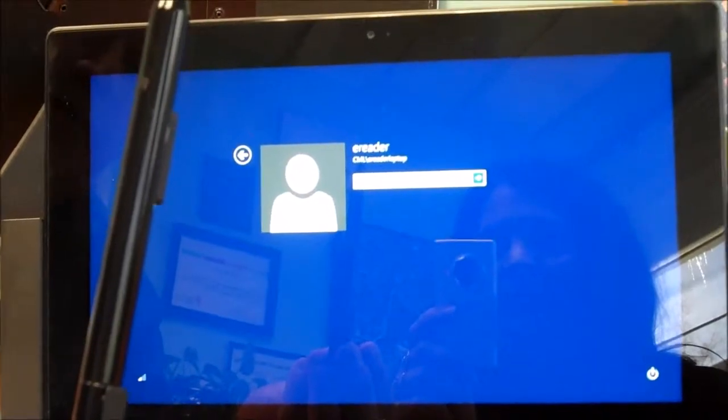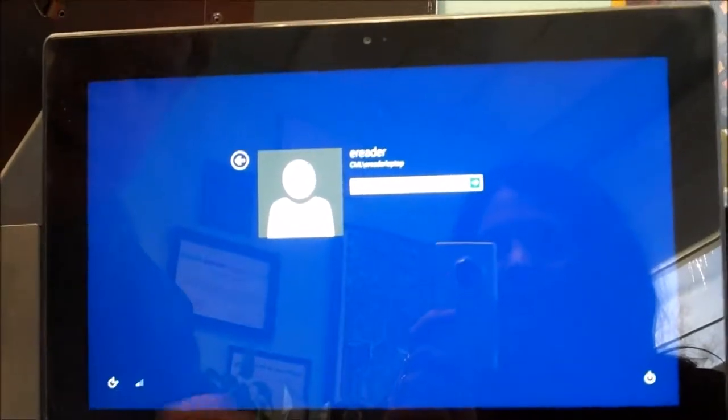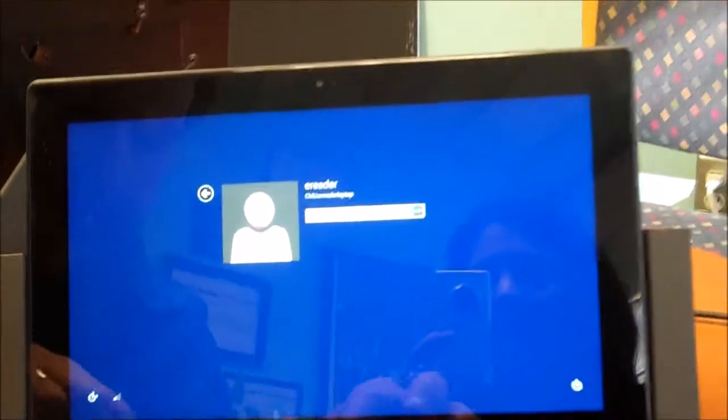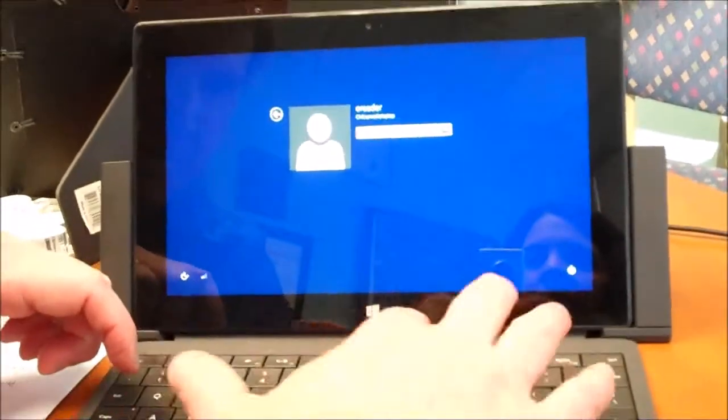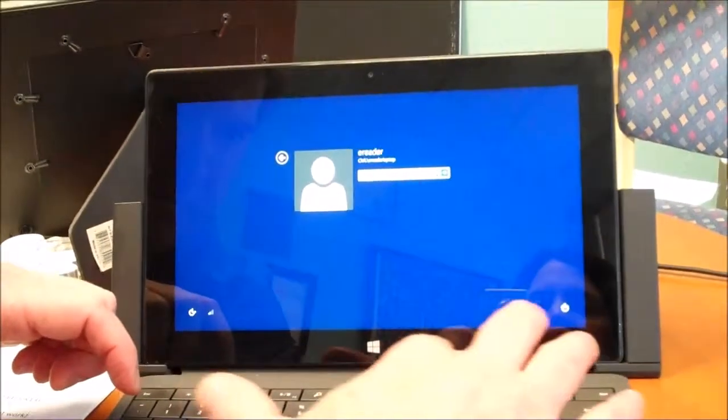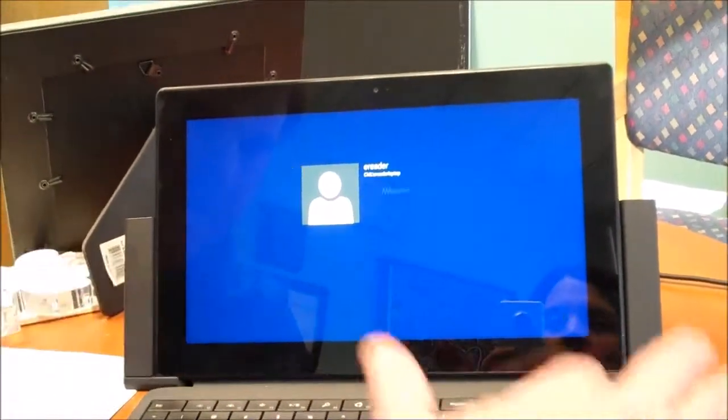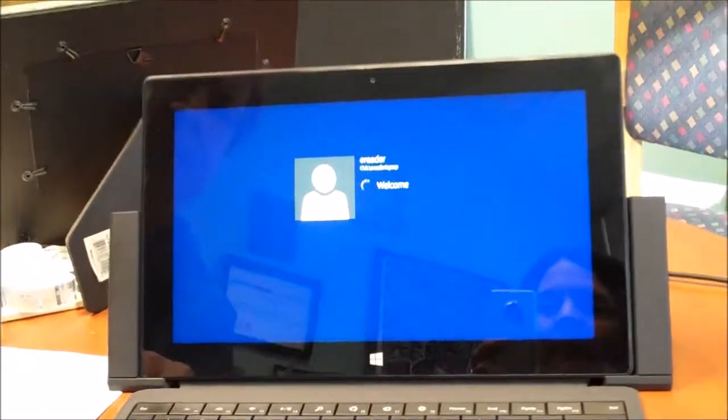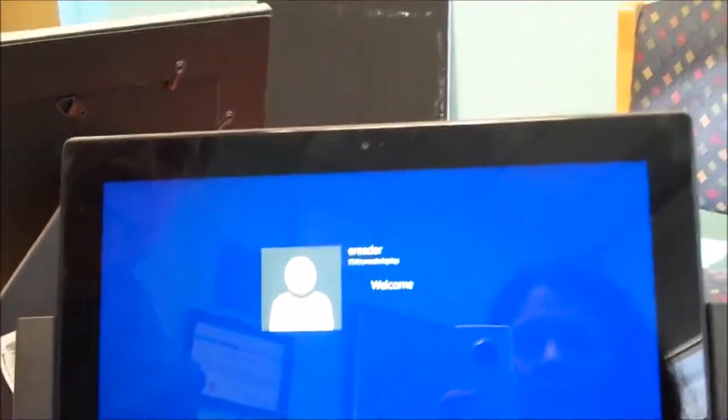At this point, you'll log in with your username and your password, and you'll get the usual Microsoft welcome.